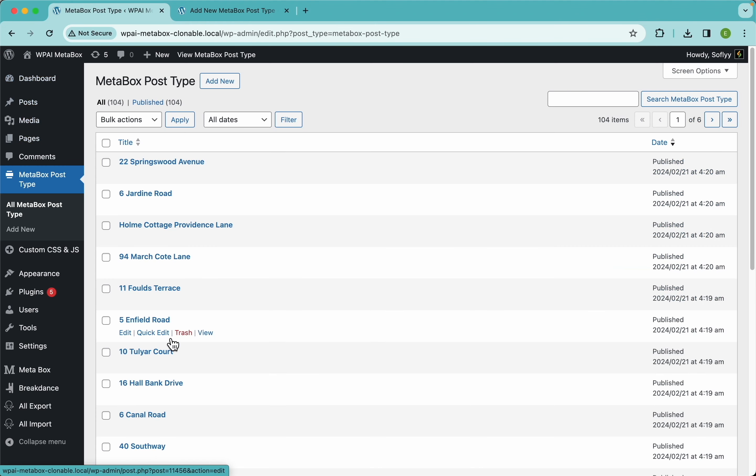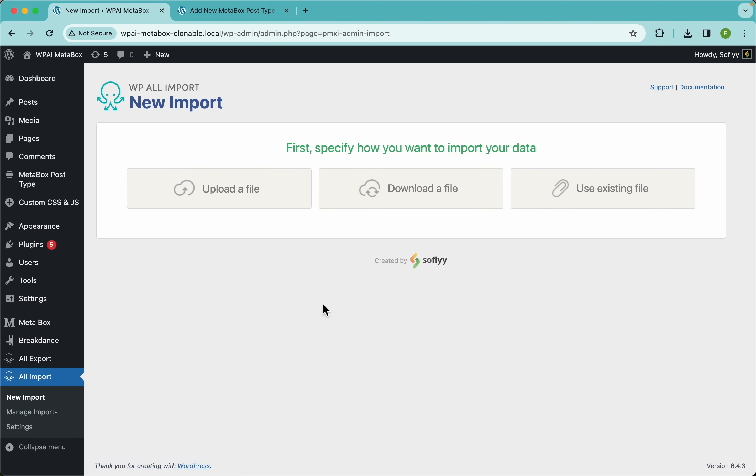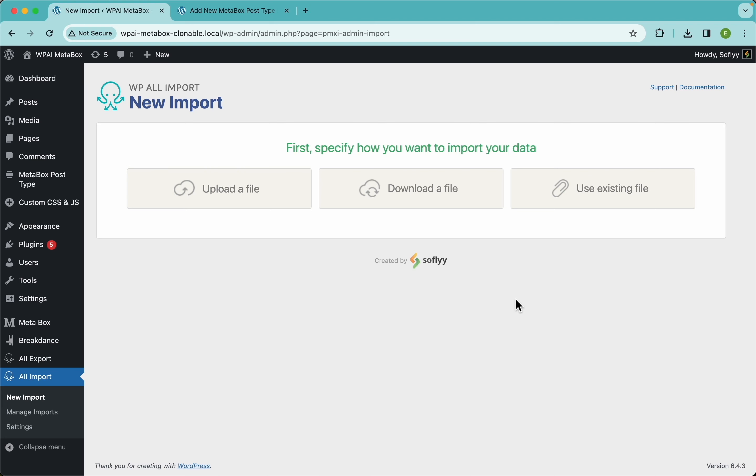That's it - that's how you import metabox clonable fields and clonable groups with WP All Import and the metabox import addon. Again, if you want to know more about how to import or export other metabox custom fields, or if you're using Jet Engine or ACF to handle your post types and custom fields, you can always check out the other videos in our channel or go to our website at wpallimport.com. For now, thank you for watching and see you next time.